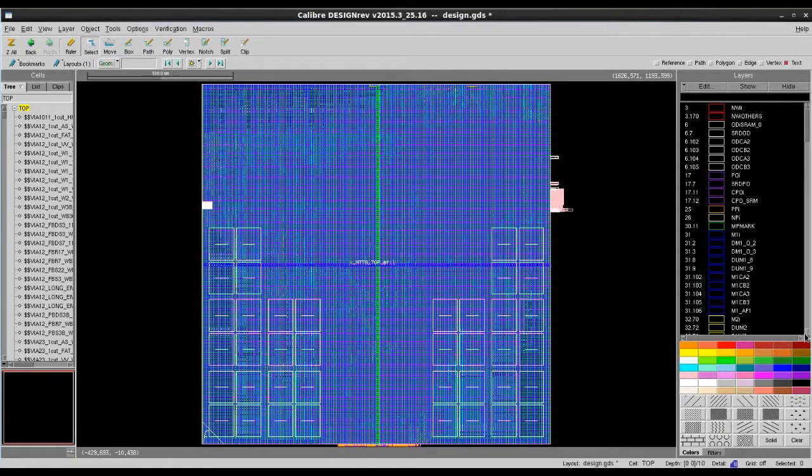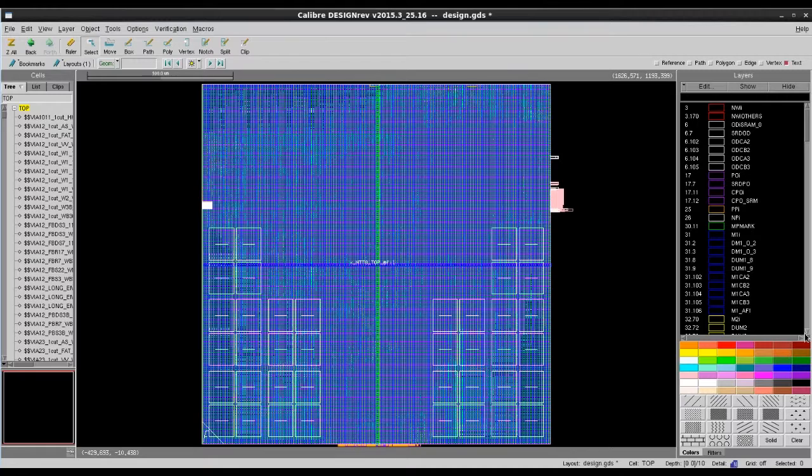Today, I showed you how you can easily get the layer name information from your rule deck. My name is Stanley Peng. I hope you find this video helpful. Thanks for watching.